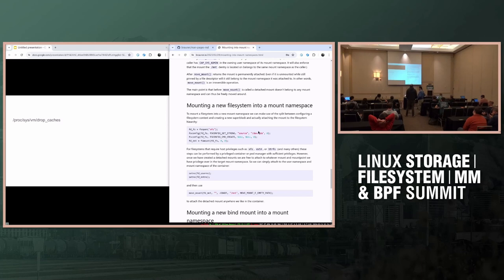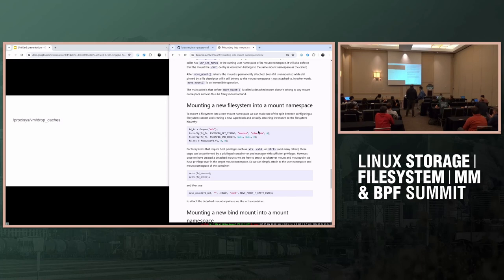This is getting to the point where this stuff is unusable without being a kernel developer, and even the kernel developer that has to debug it is really angry when he has to pull out drgn just to get this kind of information. I think this is outside of LSF/MM/BPF, but I'm starting to feel this pain a lot more and it's not great.